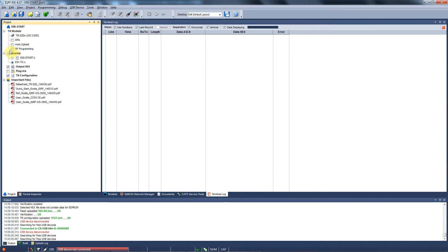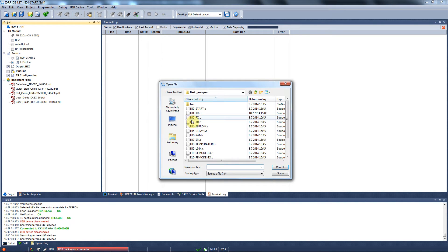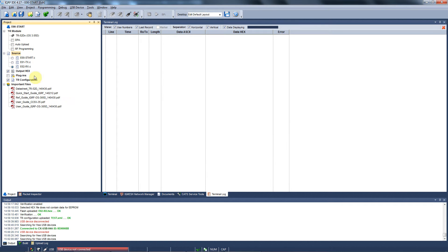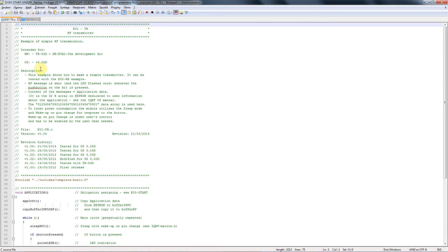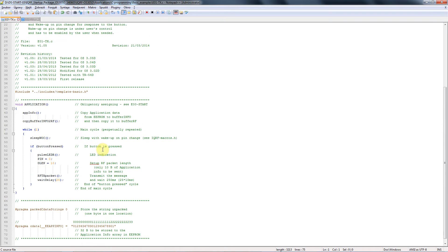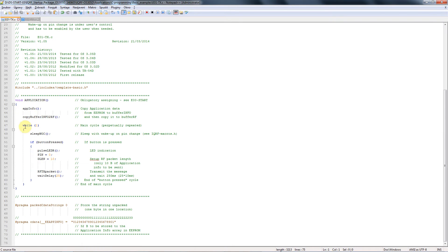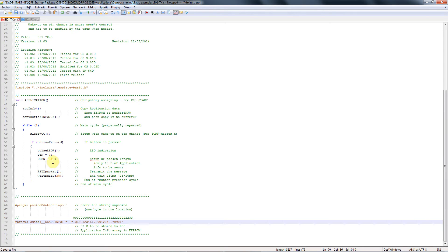We will use the example E01TX and E02RX. You can check and modify the code with a double click on the source file. Here you can read the description of the application and the code itself. As you can see there are no more than 10 lines of code to send the packet.